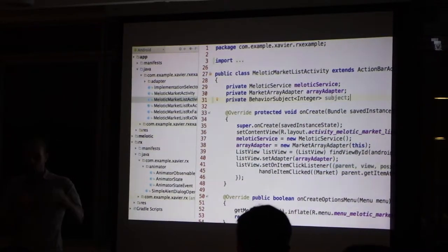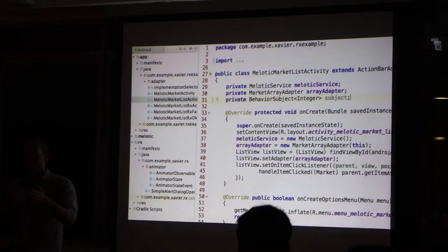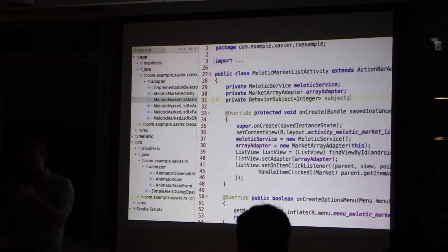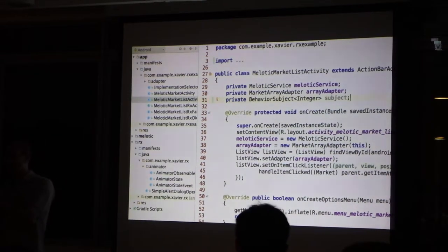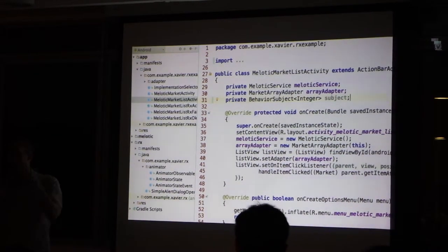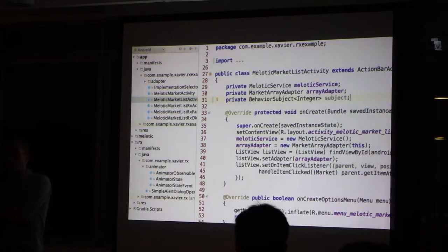You have the network code that goes to the subject. Then onCreateView, you subscribe to it and you will get back the previous value and the future ones.